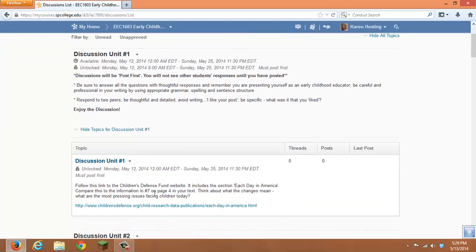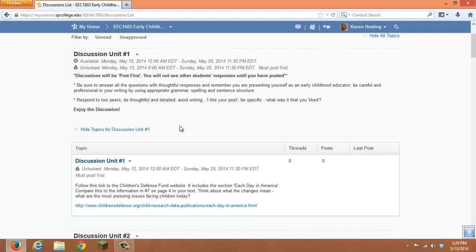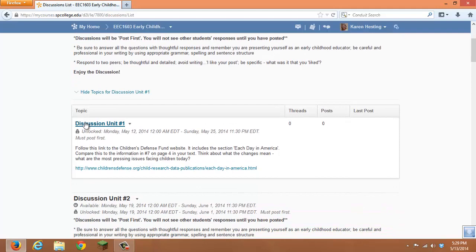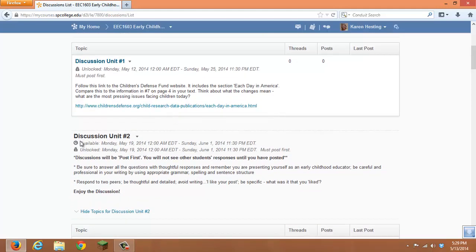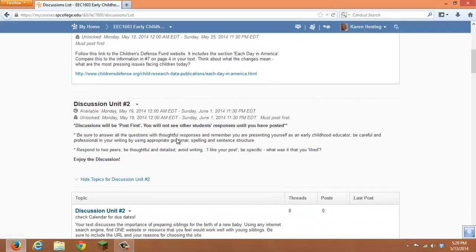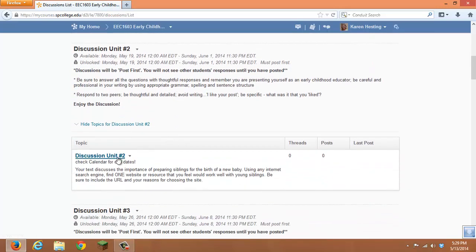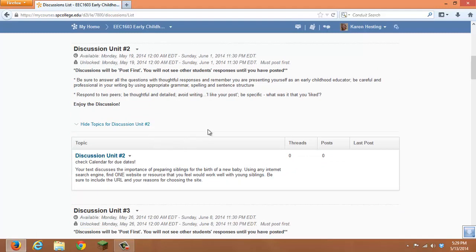But when our discussions moved from ANGEL to D2L, for each topic came an identical forum. So in this case we have Discussion Unit 1 Forum and we have Discussion Unit 1 Topic, Discussion Unit 2 Forum, Discussion Unit 2 Topic. So it becomes kind of confusing for the students.